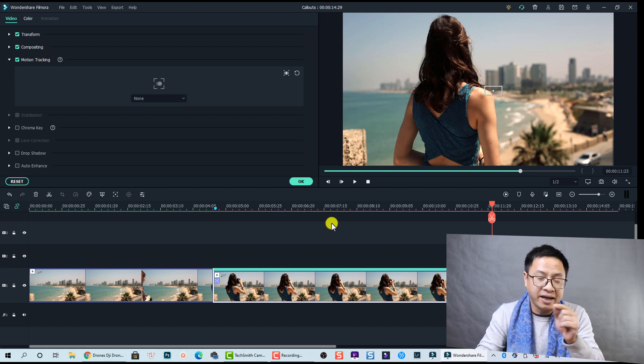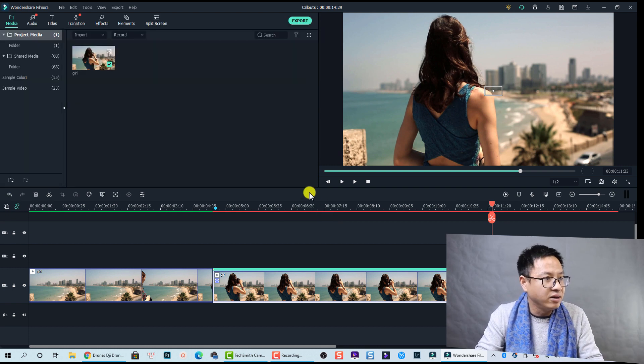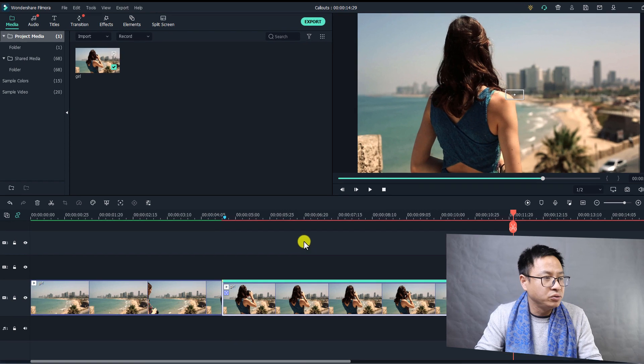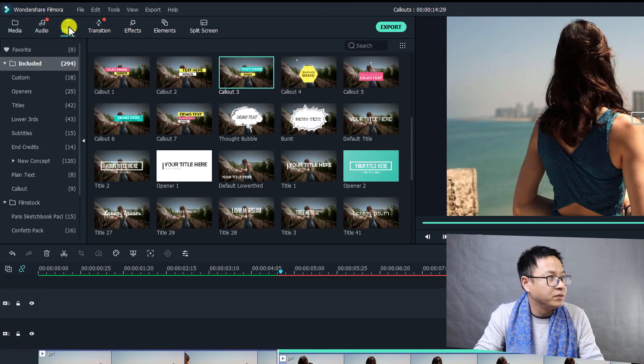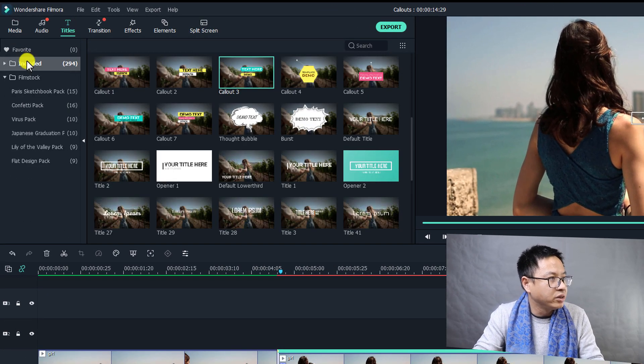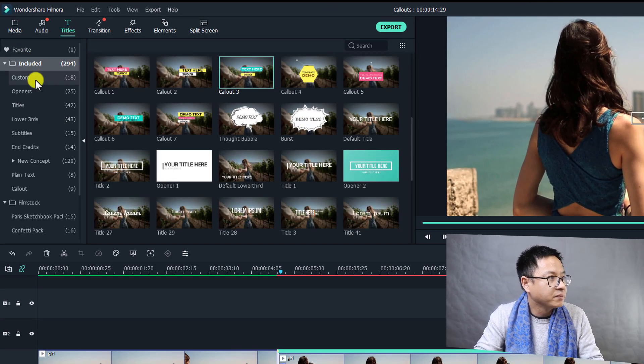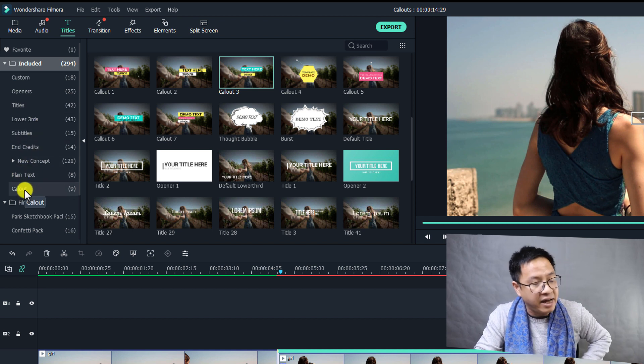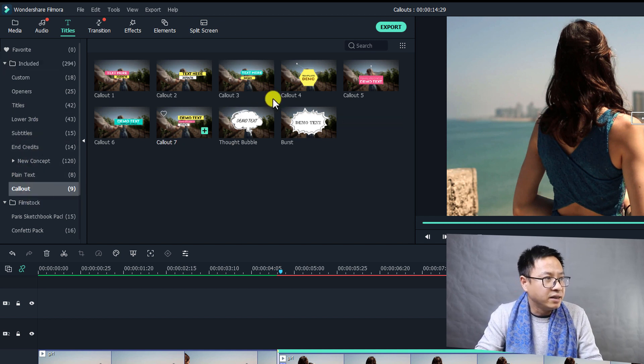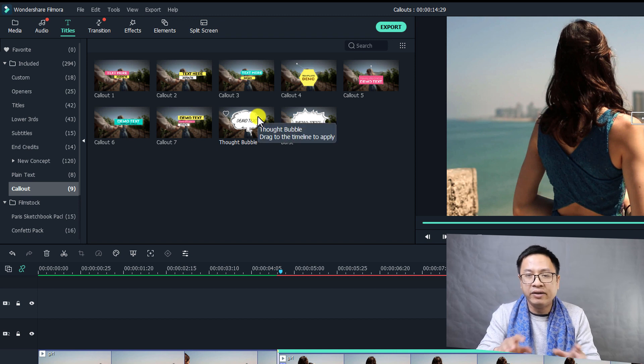So the second thing we need is to add color text. Let's click OK. To add color text to your video you go to Title here and go to Included. And then you see here there are nine different types, nine different callout templates in Filmora 10.